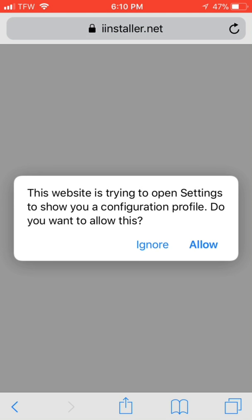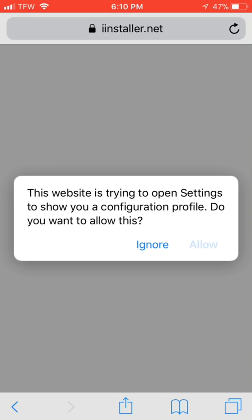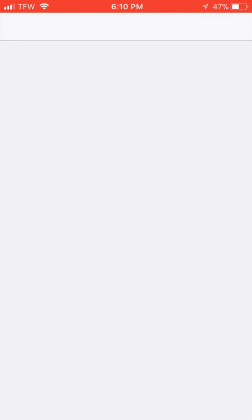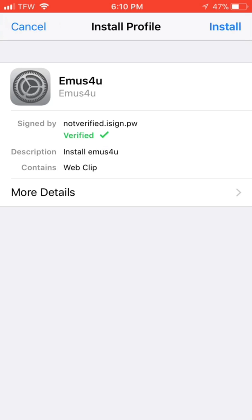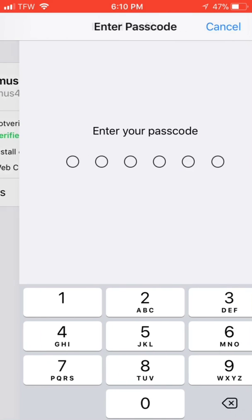It'll bring up a pop-up, just choose allow. It's going to bring up an install profile. You want to click on the top right, install.